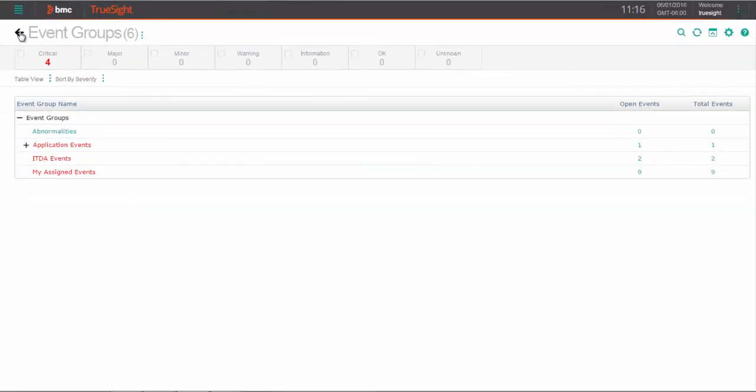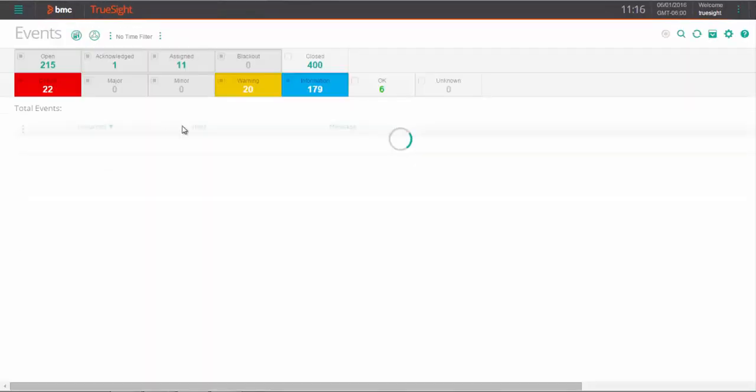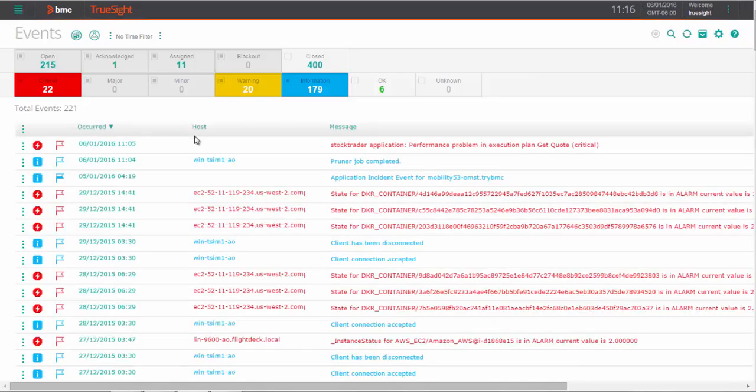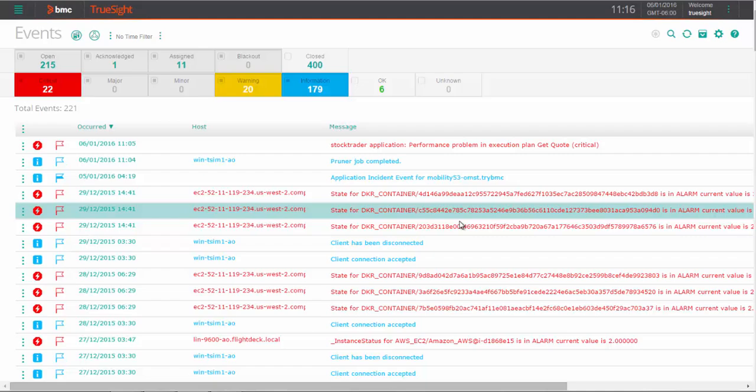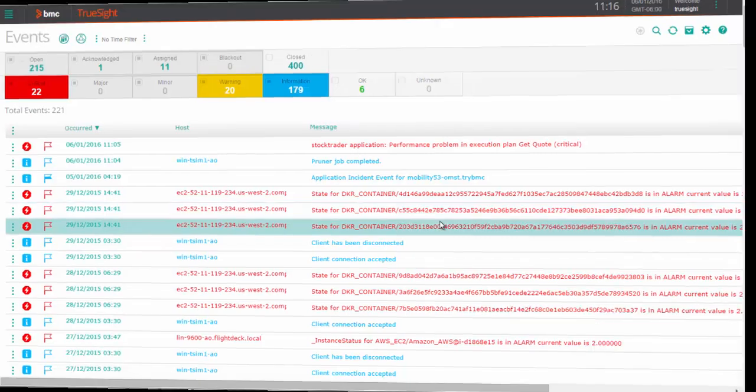This comprehensive set of event management features in TrueSight Operations Management helps you quickly reduce the clutter of events in your environment, visualize, and then allow the appropriate team to address what they need to address quickly, which eliminates the need to conference with disparate teams across your organization.